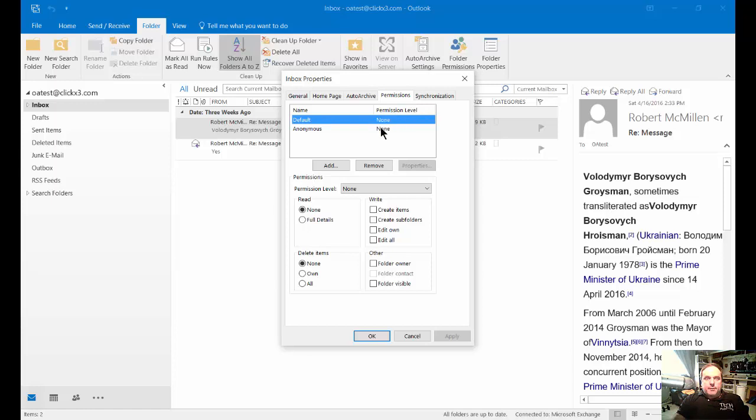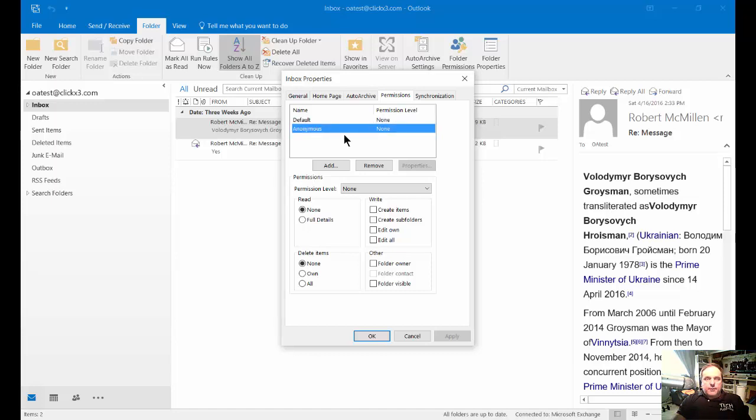By default, everybody else will not have access to your email. However, you can change that so you can choose the default level and the anonymous level, which would both need to be set to the same thing in order for it to work for everybody.